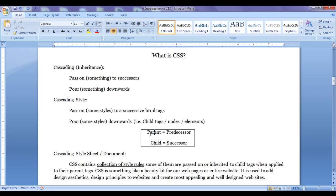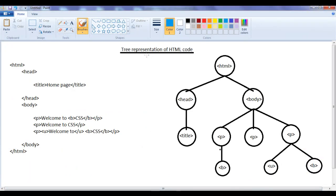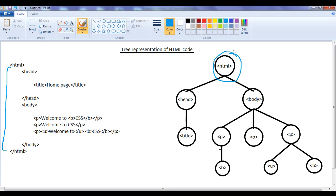We need to understand here: parent means predecessor, and child means successor. Let me go to the HTML code. Any HTML code you take, we can represent it in a tree structure. HTML tags follow a parent and child relationship. Here, the HTML tag is the root node — the root element or root tag for our HTML pages.